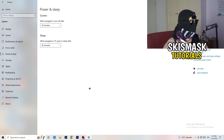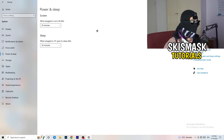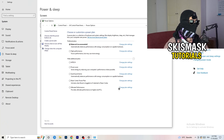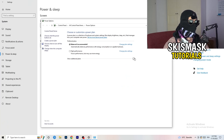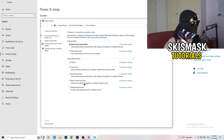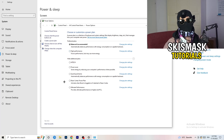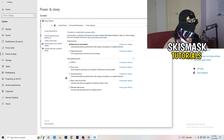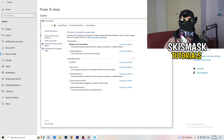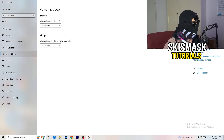Next, go to 'Power and Sleep', then on the right-hand side click 'Additional power settings'. Click the checkbox to reveal your power plan options. For me, 'Balanced' works best, but some PCs work better on 'High performance'. Check which one works better for you and choose accordingly.